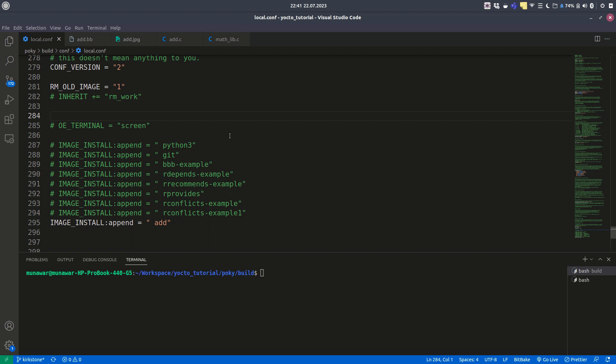So what is the depends variable? The depends variable is used to define or declare the build time dependency for a program, for a recipe, or for a package.